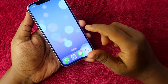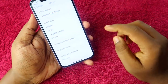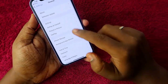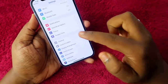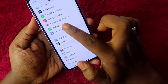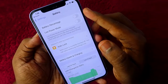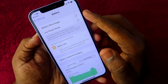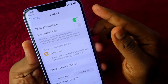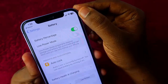Once you have upgraded to iOS 16, go to the Settings option, then navigate to the Battery section. Click on Battery, and here you will find the Battery Percentage option — just enable it, and that's it.